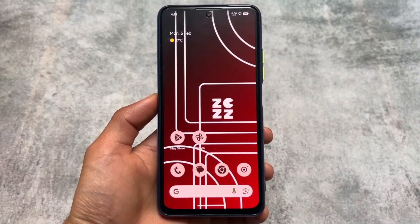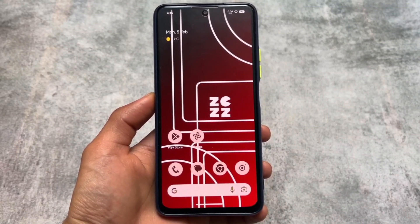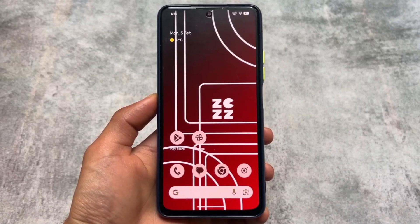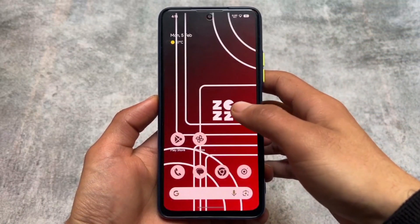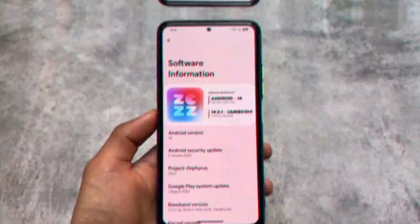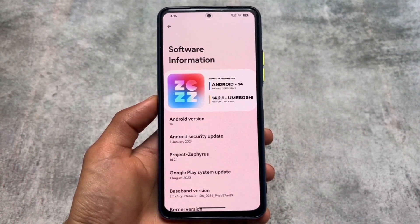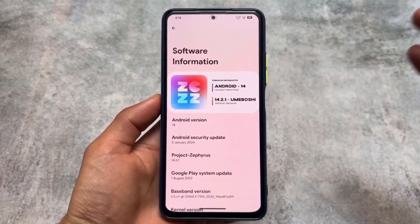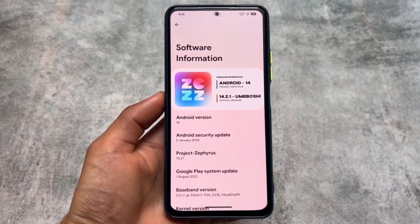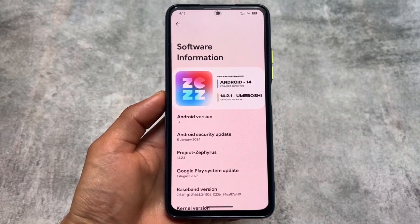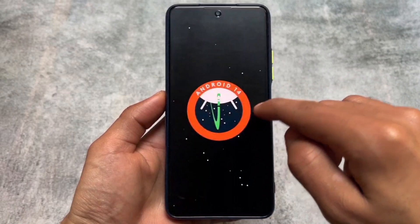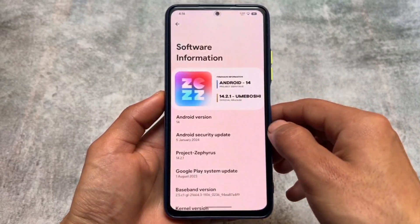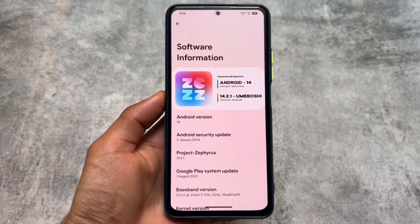This pixel-based custom ROM is actually so good. I've installed it on my device, the Poco F3 (also known as Mi 11X), and it's available for some other devices too. This is Project Zephyrus — it's based on Pixel and has some cool, useful features. The About Phone section is rebranded, showing Android 14 Project Zephyrus, and the security patch is up to date as of January 5th, 2024.